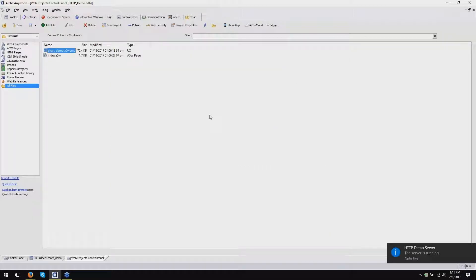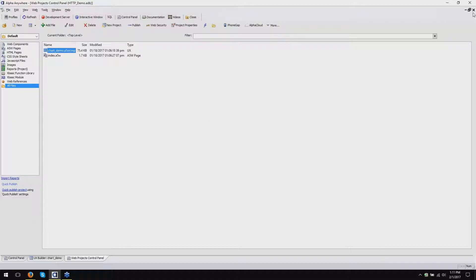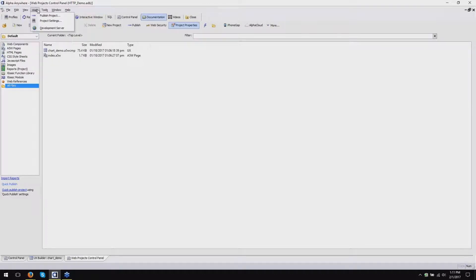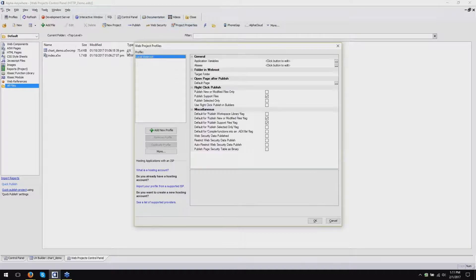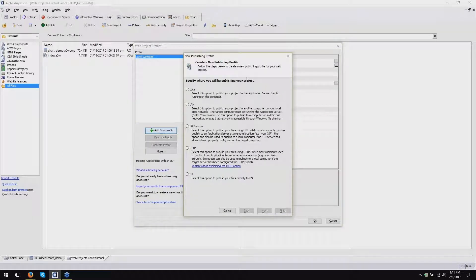So back in Alpha Anywhere on the Web Projects Control Panel, I'm going to create a publishing profile to publish to the application server that I've just configured for HTTP Publish. If you go into Web Project Settings, this opens up your Web Project Profiles. I'm going to create a new profile. Here in the new publish profile dialog, I'm going to select HTTP - it's the fourth one from the top here. We have a helpful link here explaining the HTTP option in case you forget how it works; that will open a video. I'm going to click Next.